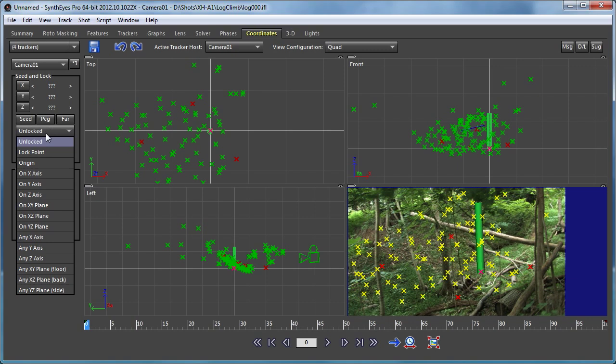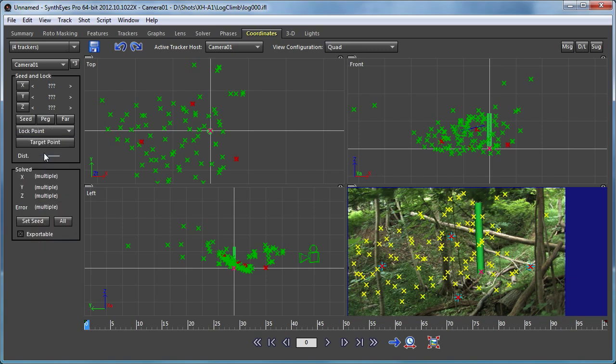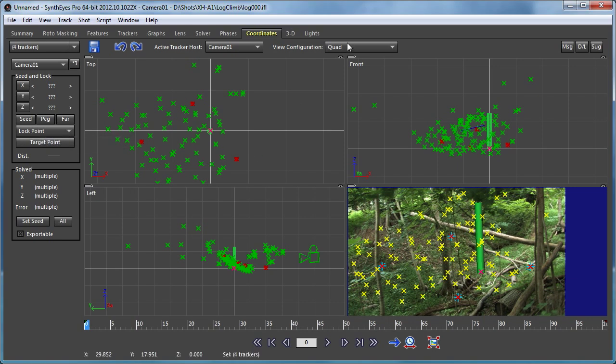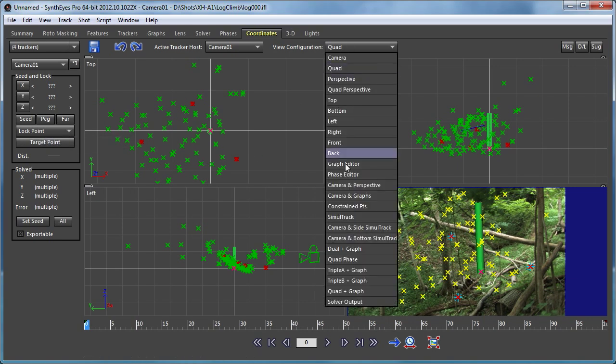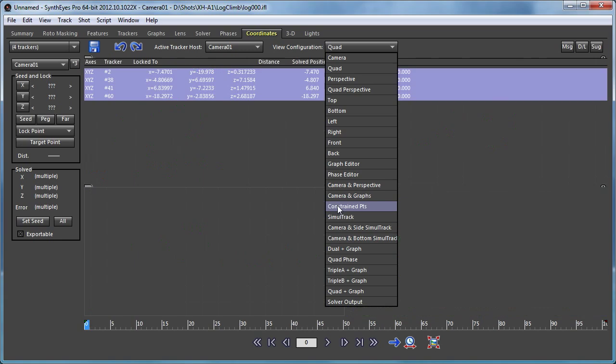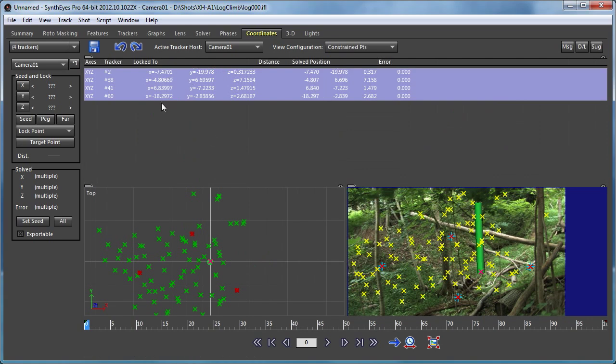The two other things I'm going to do are to turn off the seed because I'm not actually going to be doing a seed type solve, but I'm going to make these all lock points. Now if you go back and you look at the constrained points view, you'll see each of those four points is locked to the different set of coordinates that it's already at.